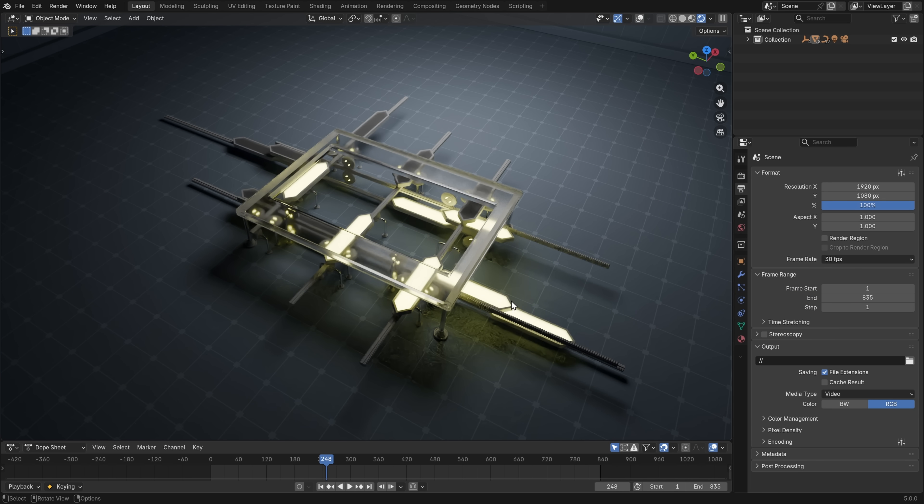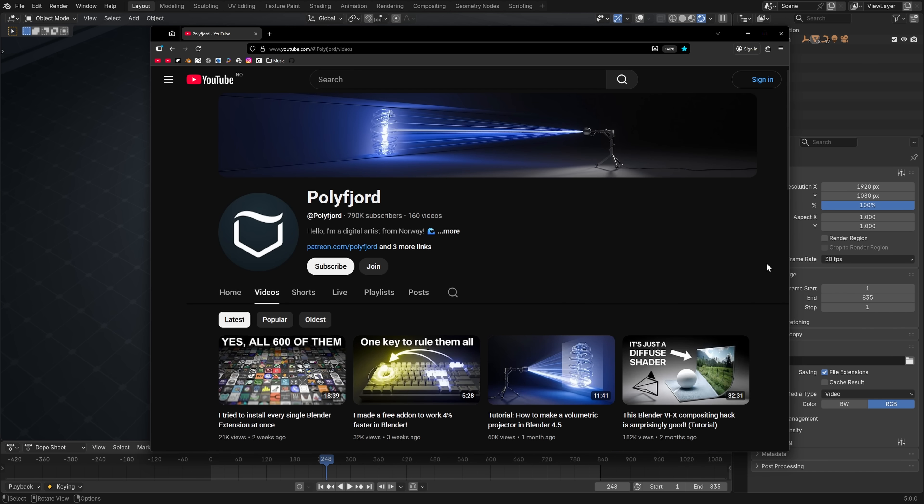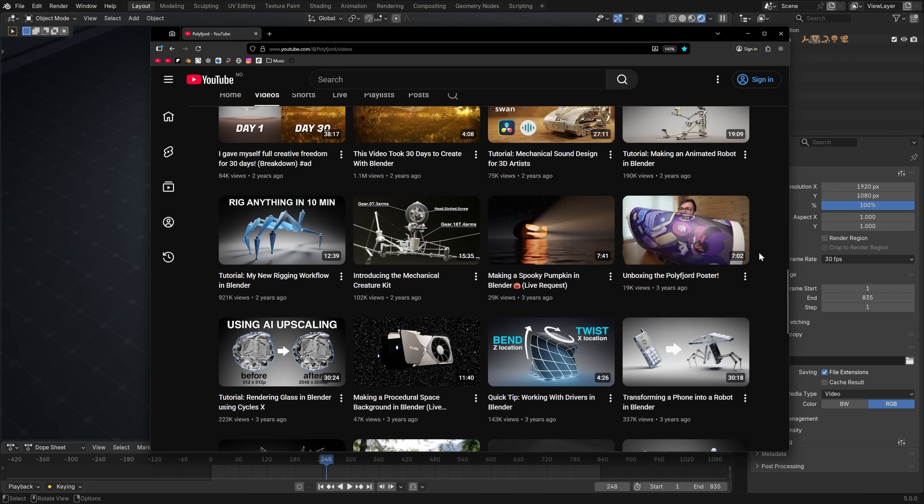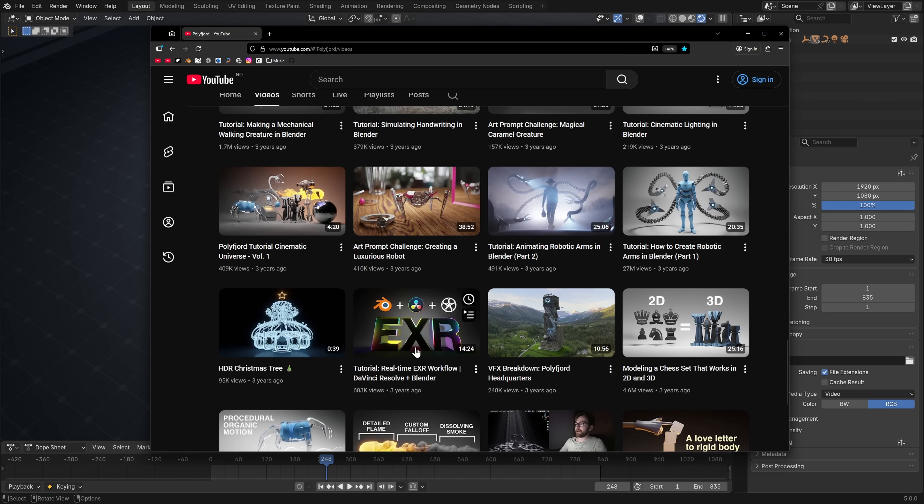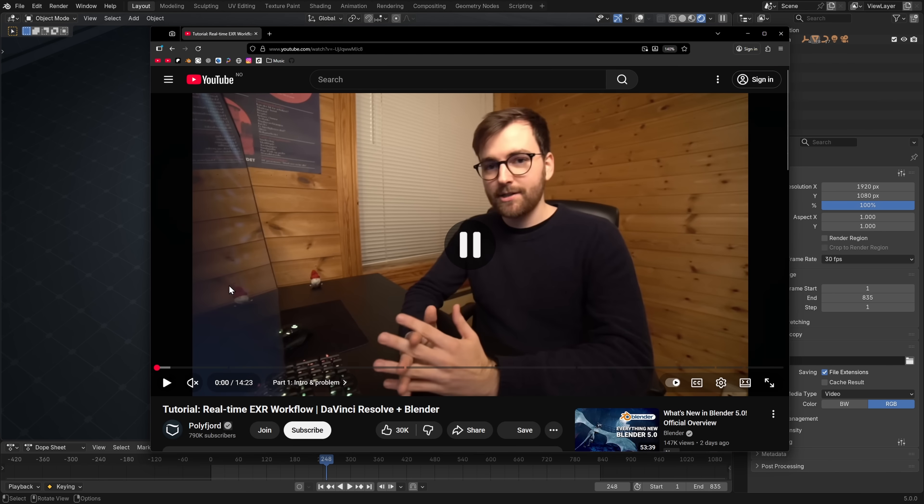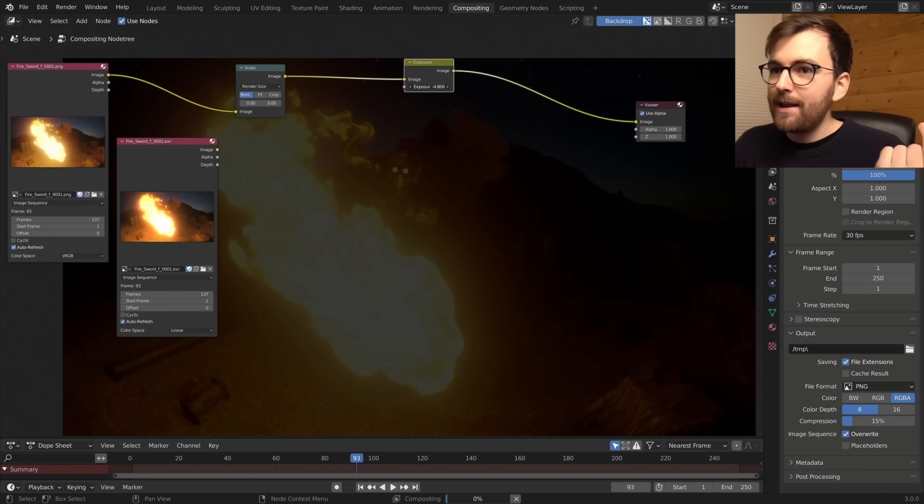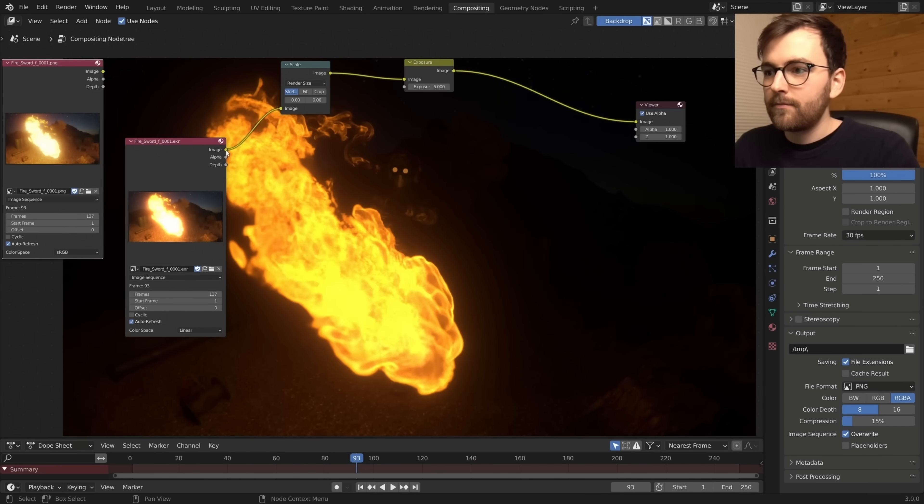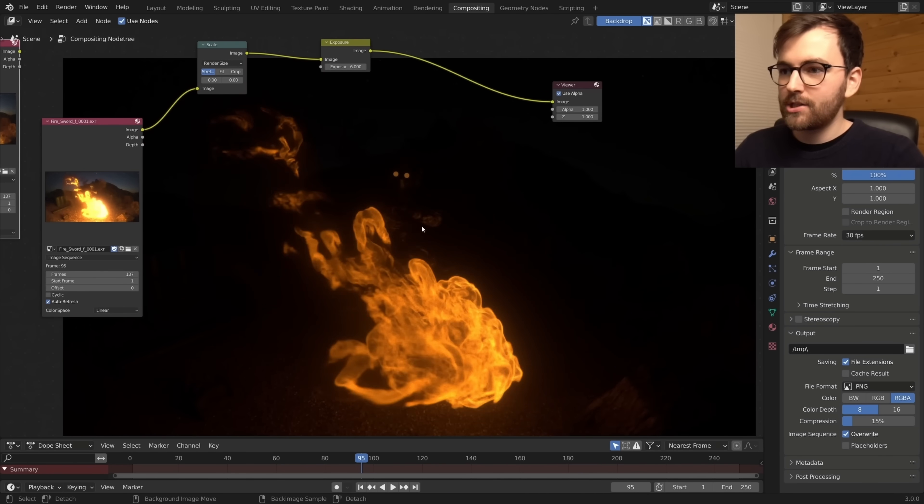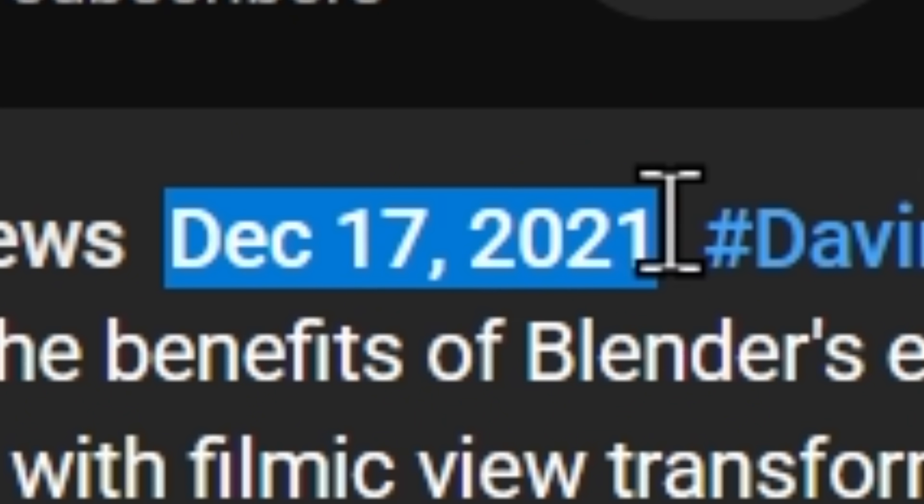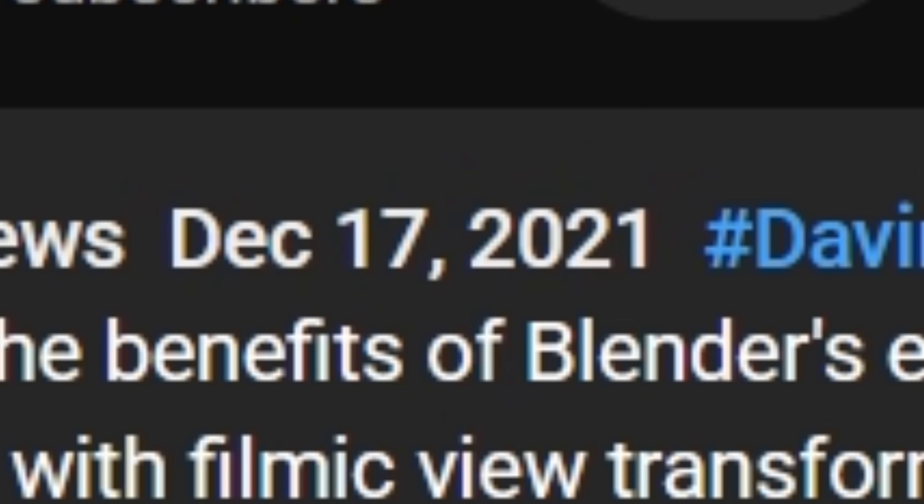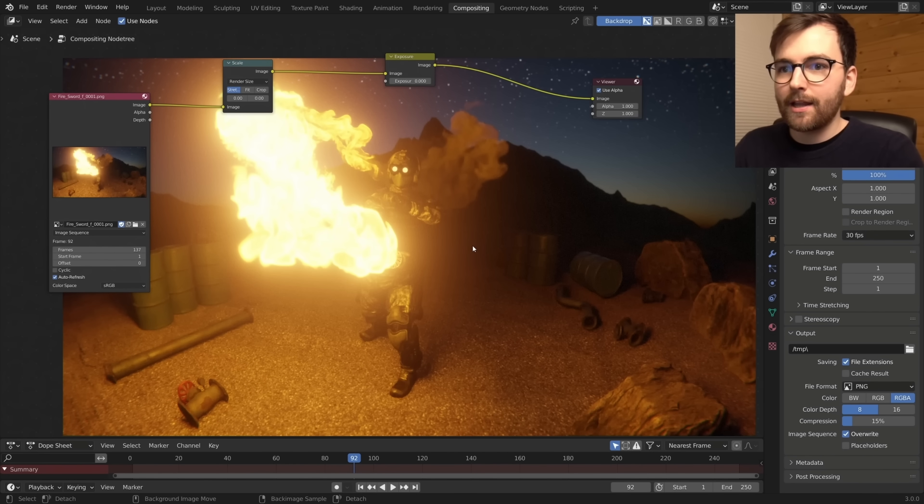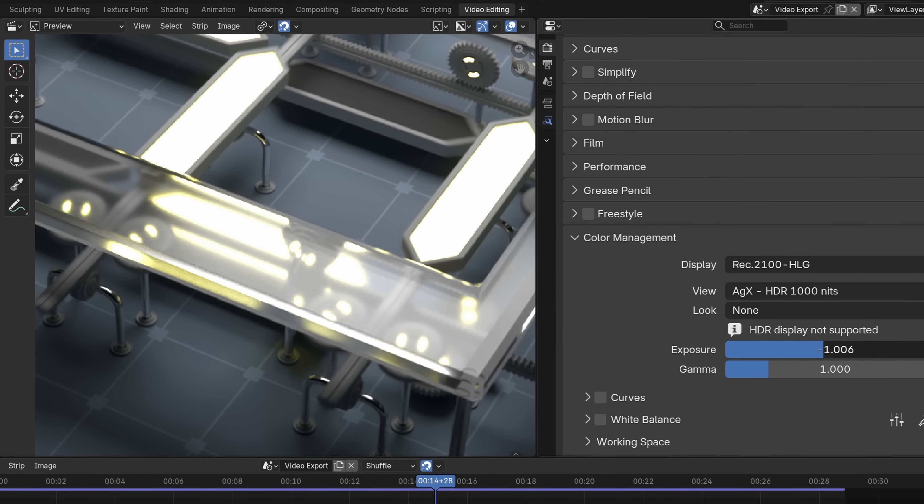So I'm going to render this out as an image sequence. And do you remember a few years ago, when I made this video right here, the EXR workflow? I demonstrated how you can use EXR images to render out your animations without clipping the highlights. And this was all the way back in December 2021, and the reason why I did this was to future-proof the animation.